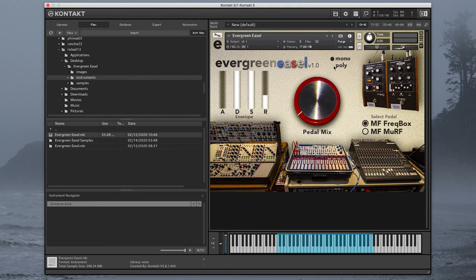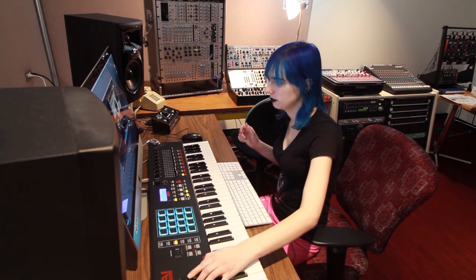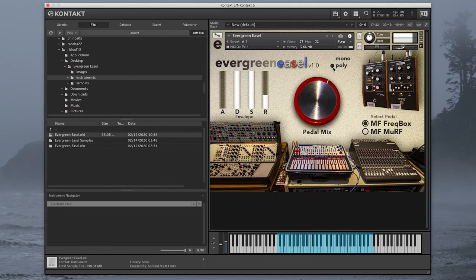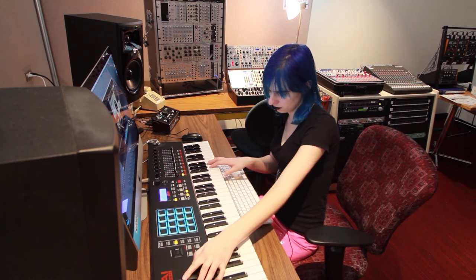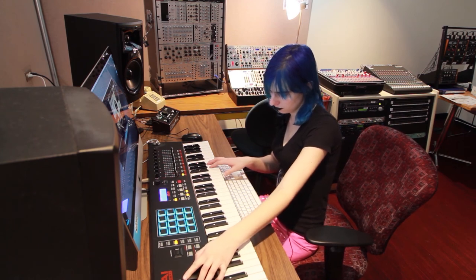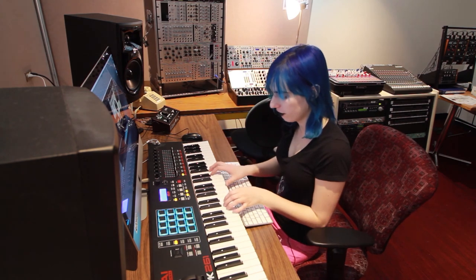One really fun thing to do is to throw the Music Easel into polyphonic mode and then play with the pitch bend and the mod wheel. You can get some really, really cool shoegazy kind of effects.